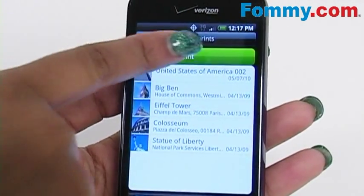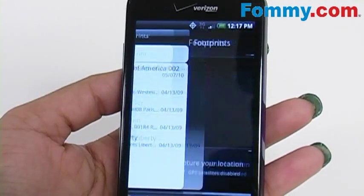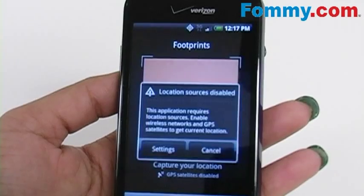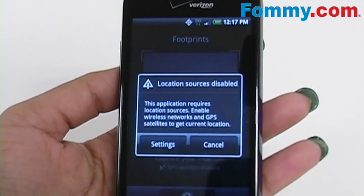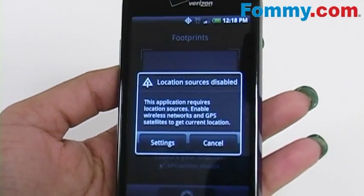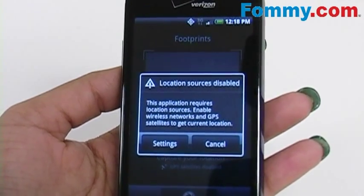To add a new footprint, click on the New Footprint button, and if you have disabled your GPS, a pop-up will appear so you can enable it.